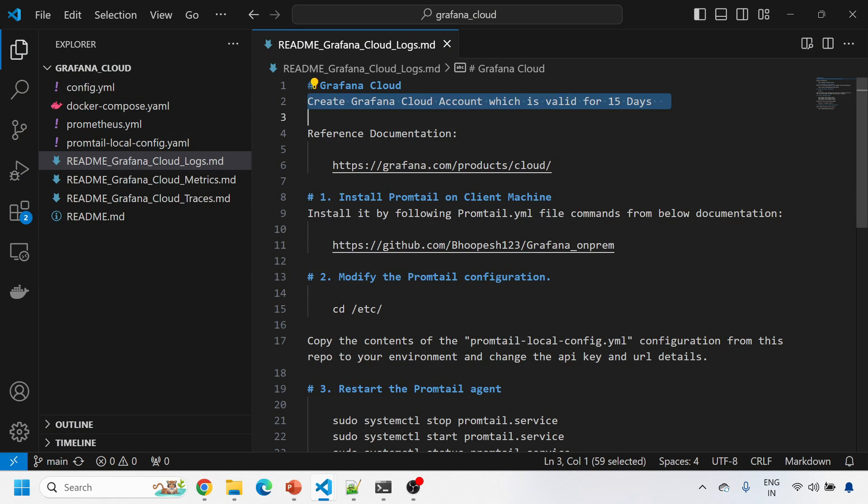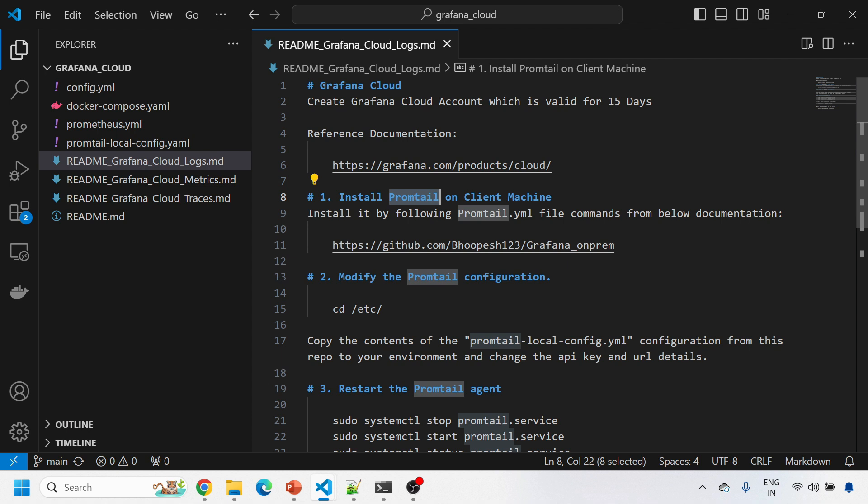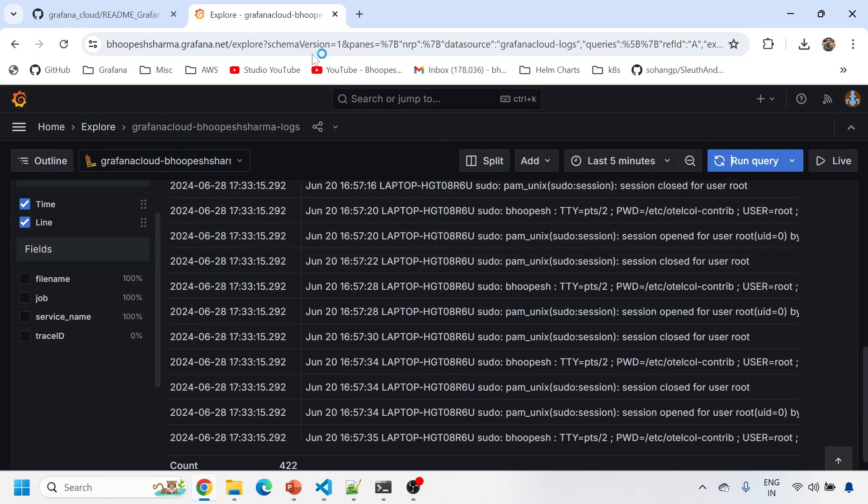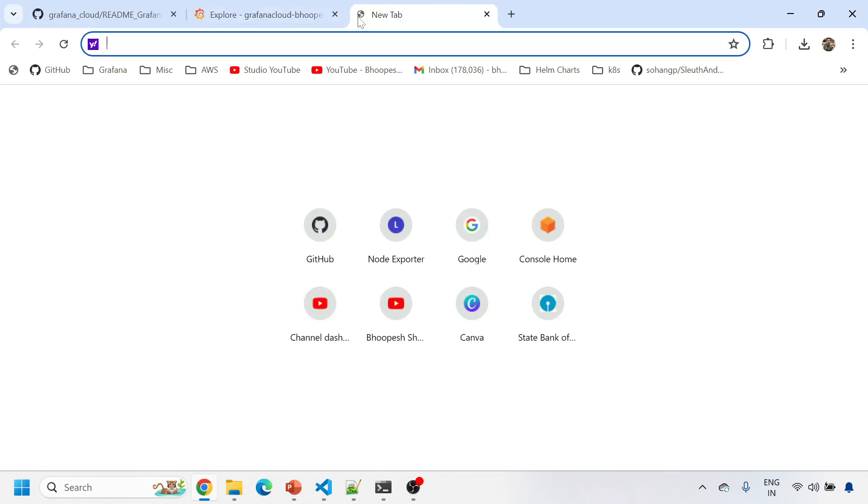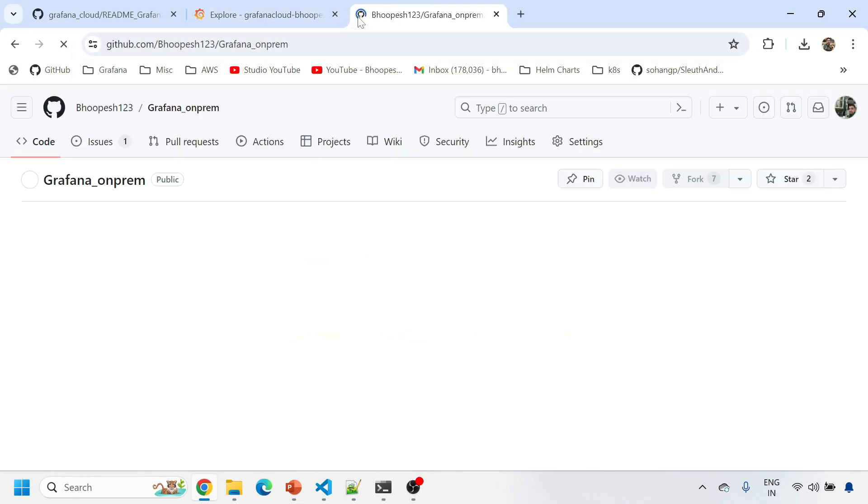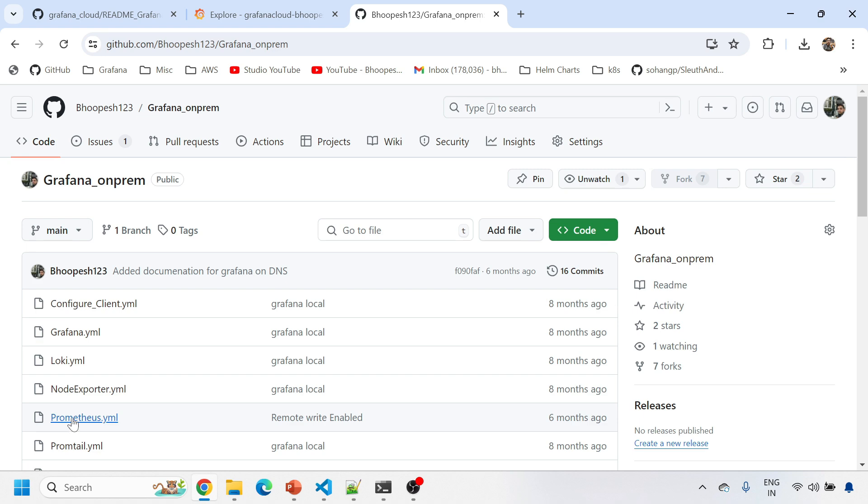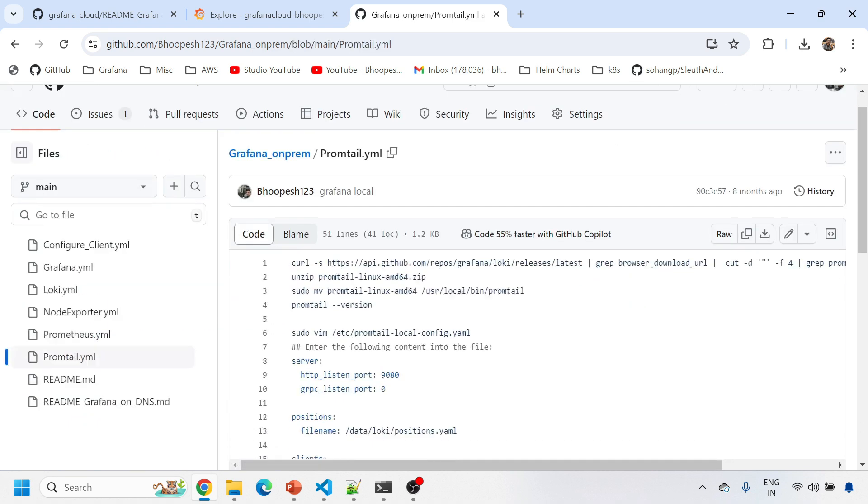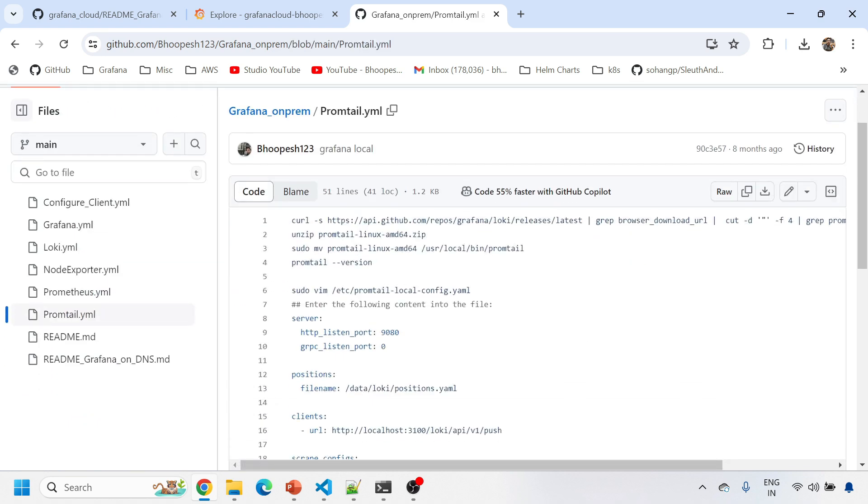Once you have Grafana Cloud account, you need to come to your machine or any machine and install the Promtail agent to send the data from your local machine to the Grafana Cloud. How to install Promtail? You can simply follow this documentation. There's a promtail.yaml file.